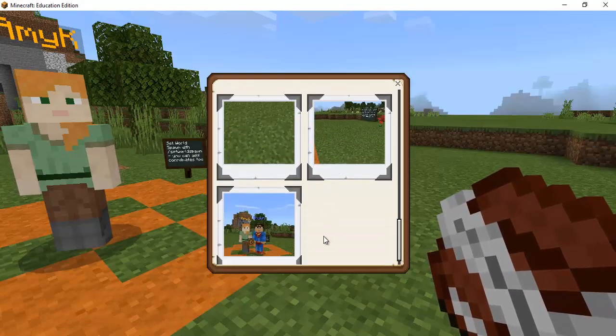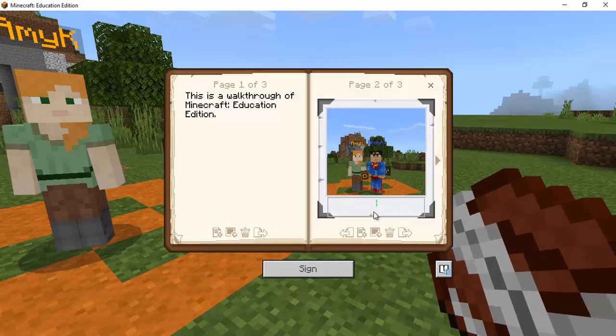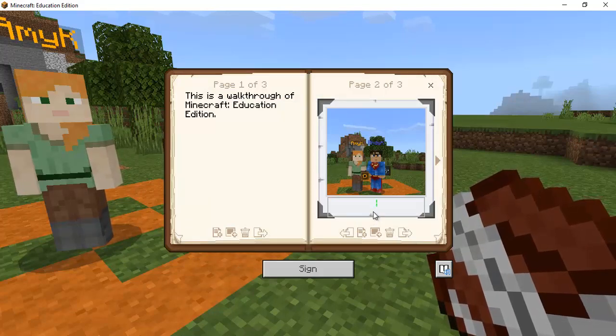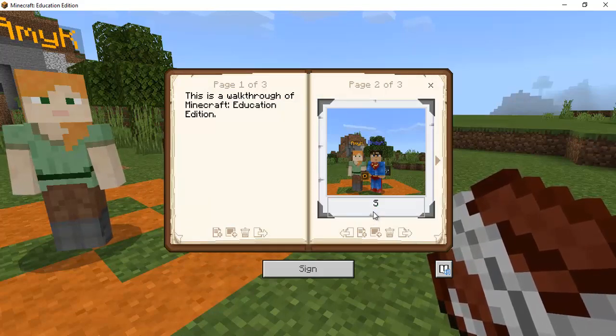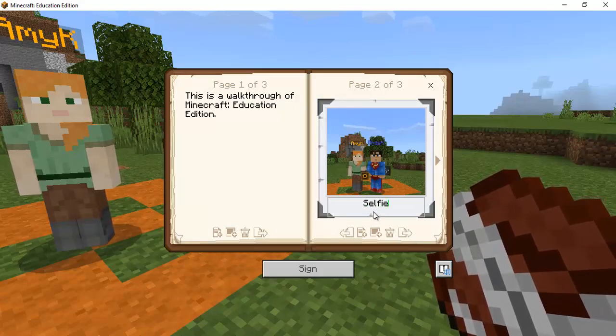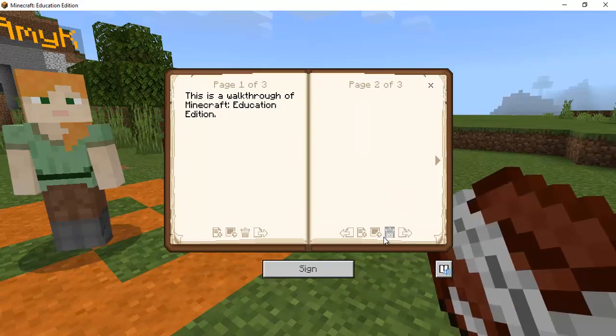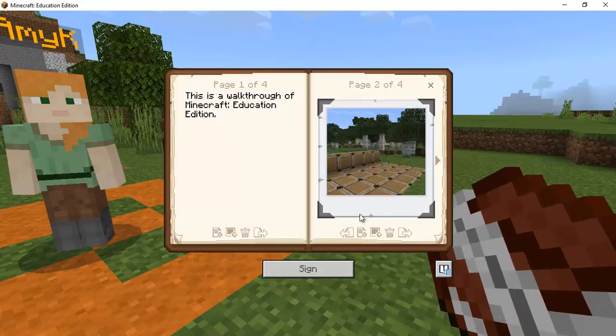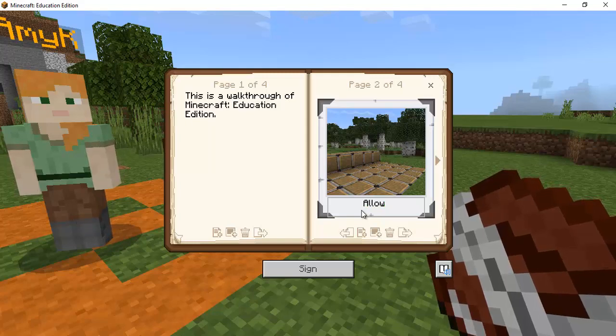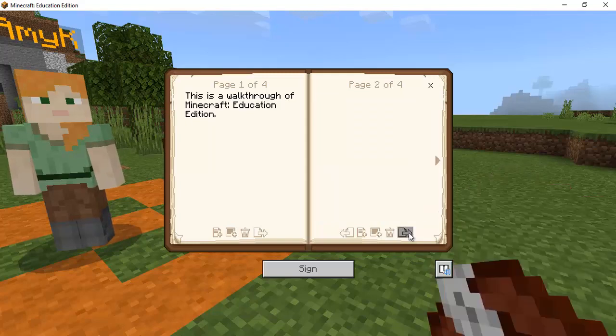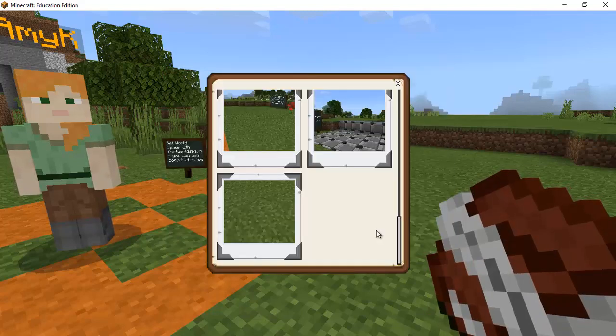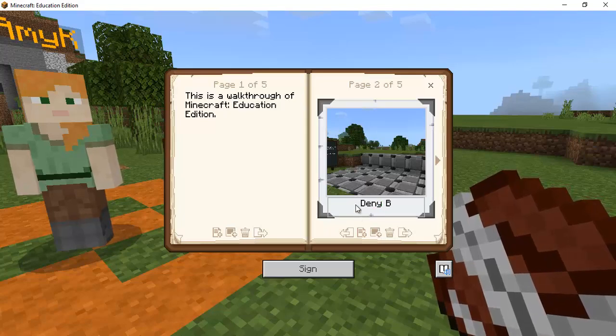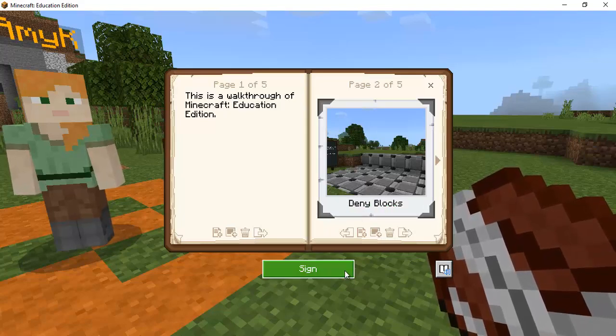So if I were to go through and I want to take the selfie of myself my wife here so selfie and then if I hit the next page.